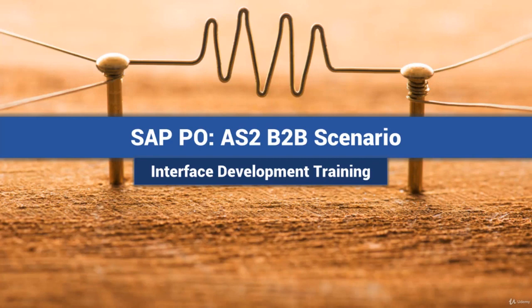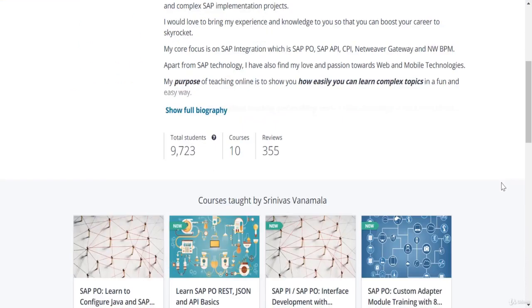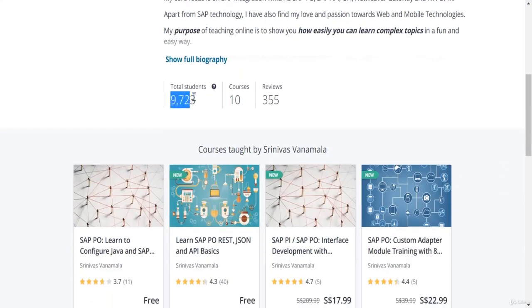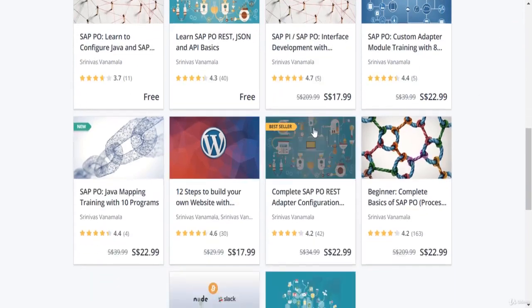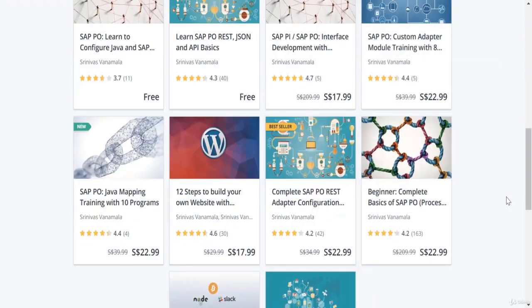After you have completed this course, you will know how to build an interface with AS2 sender and receiver adapter and test your interface with Mendelssohn AS2 software. Let me introduce myself. I'm Srinivas Vannamala and I've been an SAP Integration Architect for over 15 years. I have close to 10,000 students taking my courses, with some listed as hot and best seller in the SAP PO category.